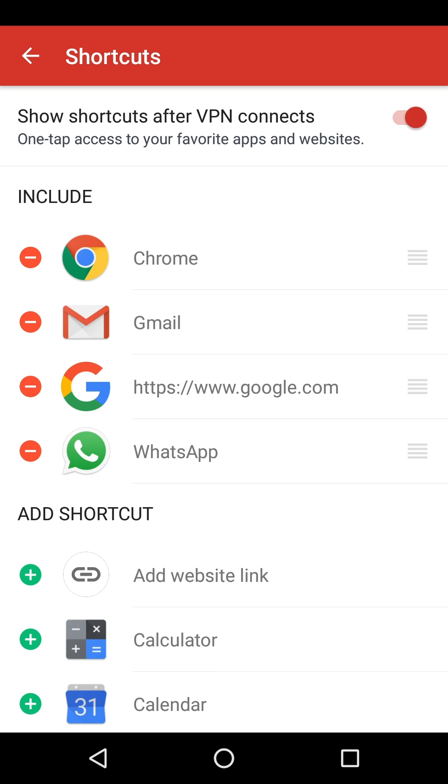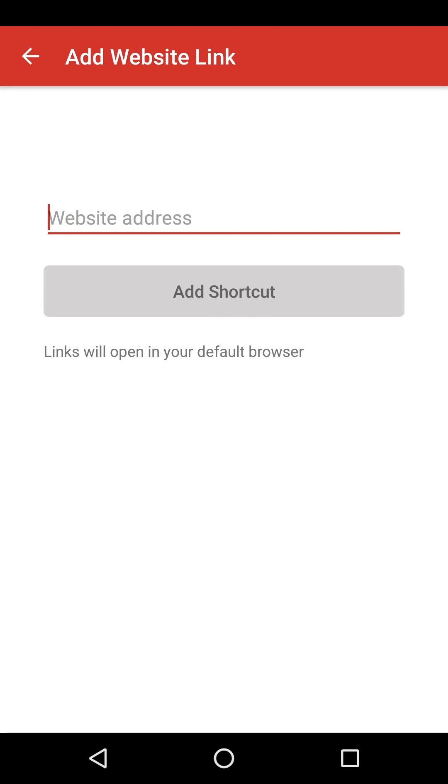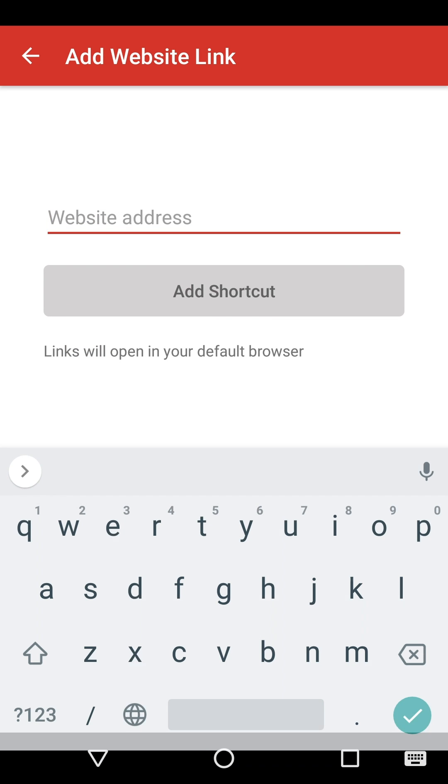You will then see all the apps and websites you can choose from. If you'd like to create a shortcut for a website, tap Add website link, enter a web address, and tap Add shortcut.